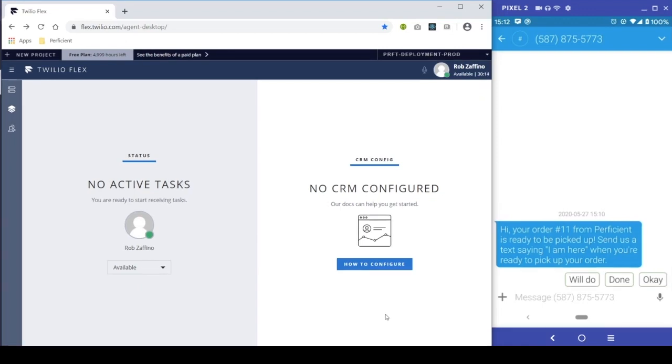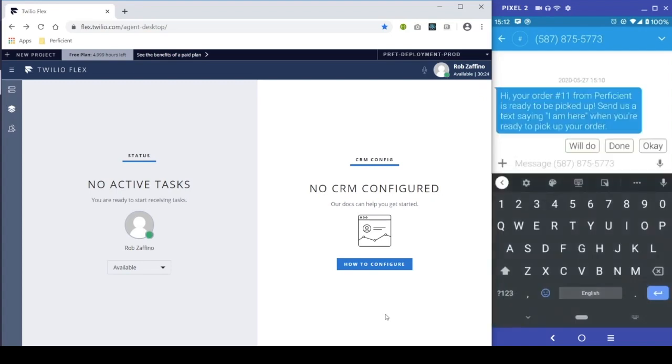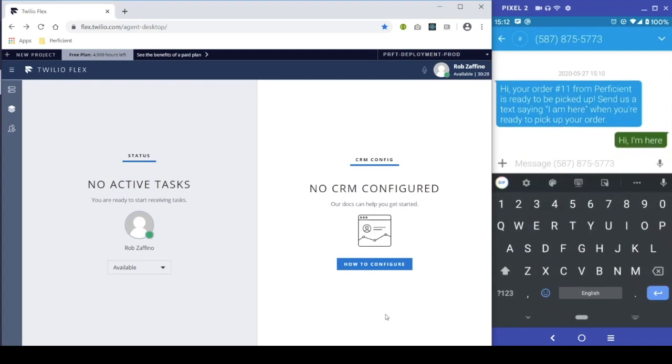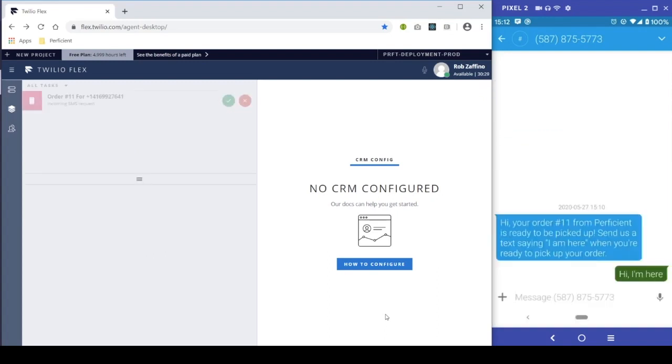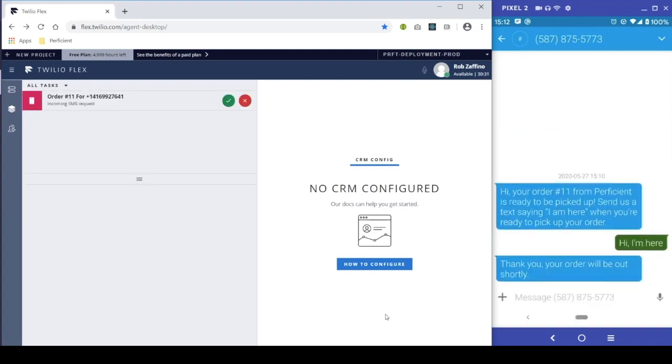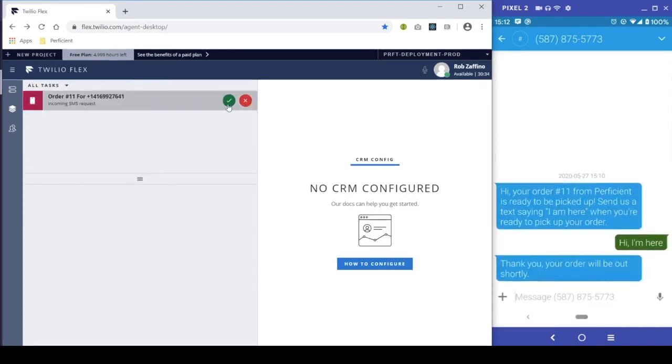Our customer has received a prompt letting them know that their order is ready to be picked up at our store. Once they arrive, they send us a text letting us know that they're here. The customer receives a confirmation and our workstation receives a task.